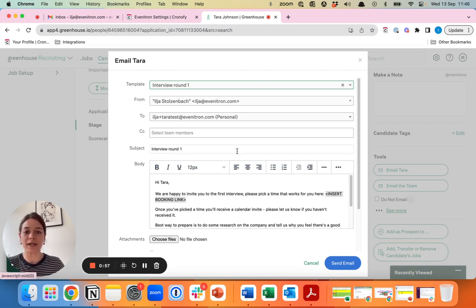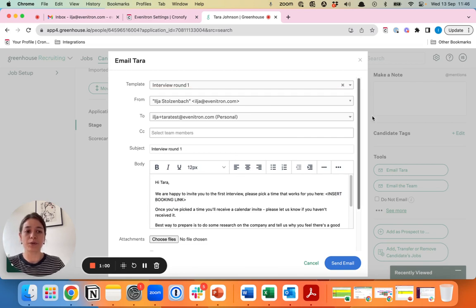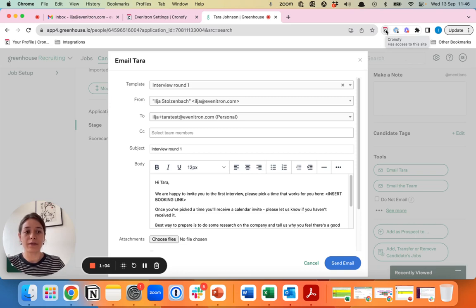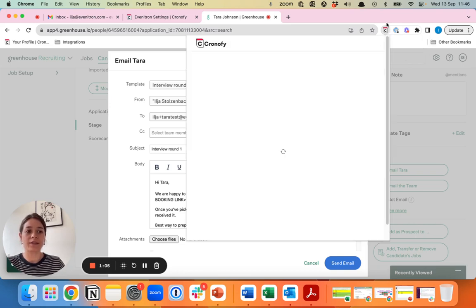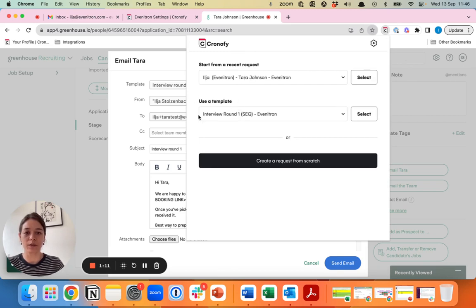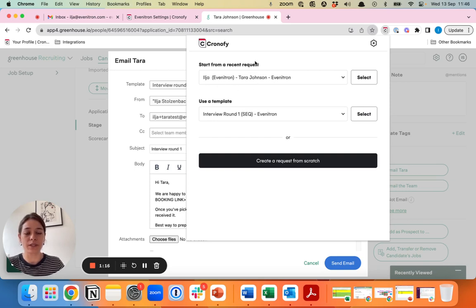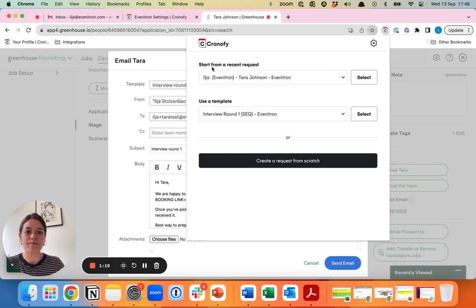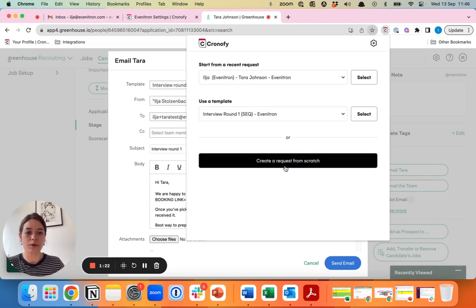In this case, we want to schedule the screening call. The way that you would create the link for the candidate is via the extension in your browser. As you can see here, the templates we will not look at for now because that's for panel interviews. But if you schedule a call for either yourself or on behalf of a hiring manager, you can either start from a recent request or create a request from scratch.